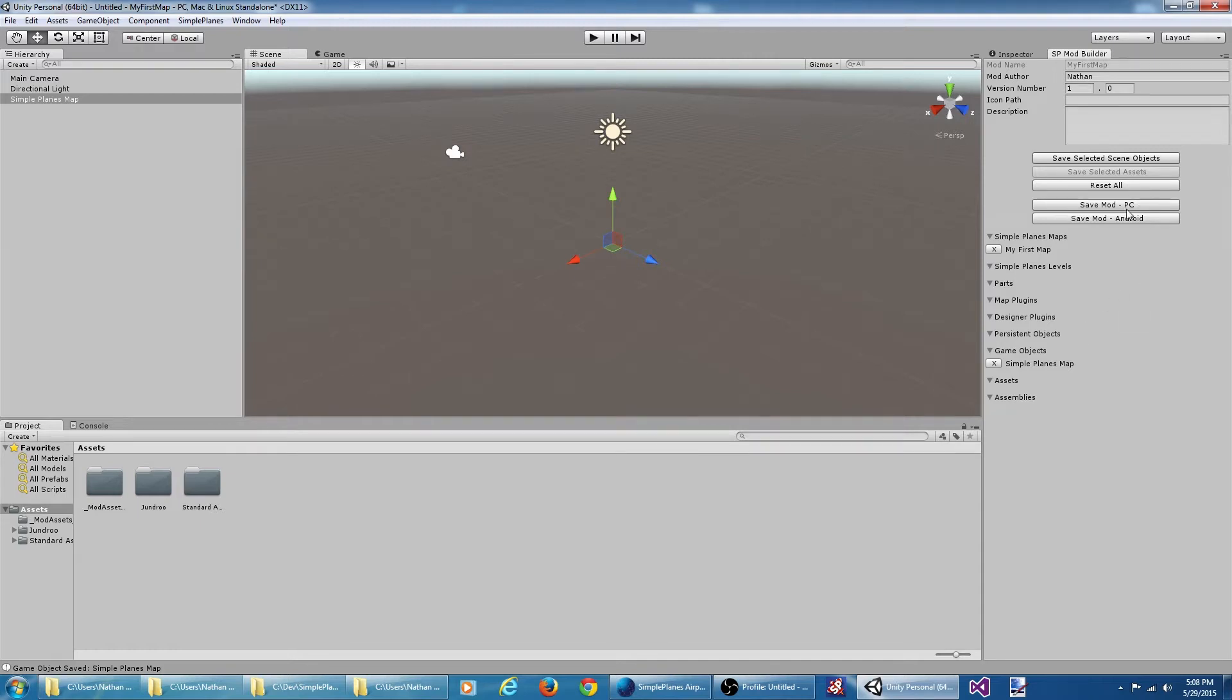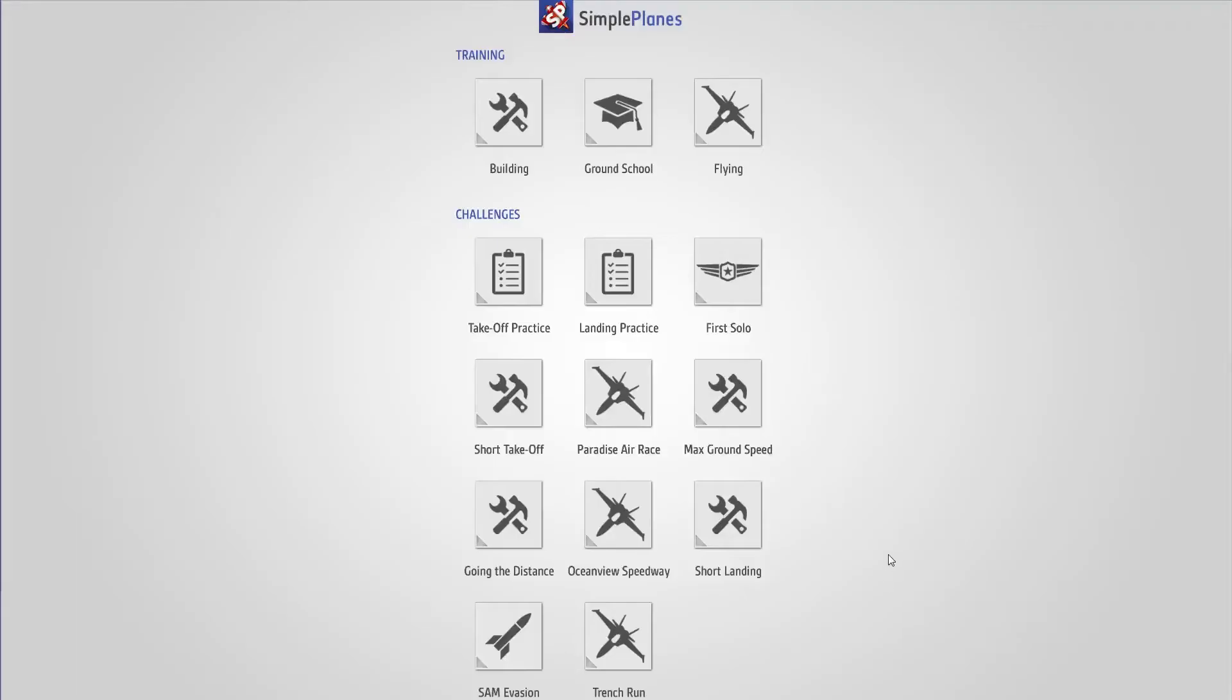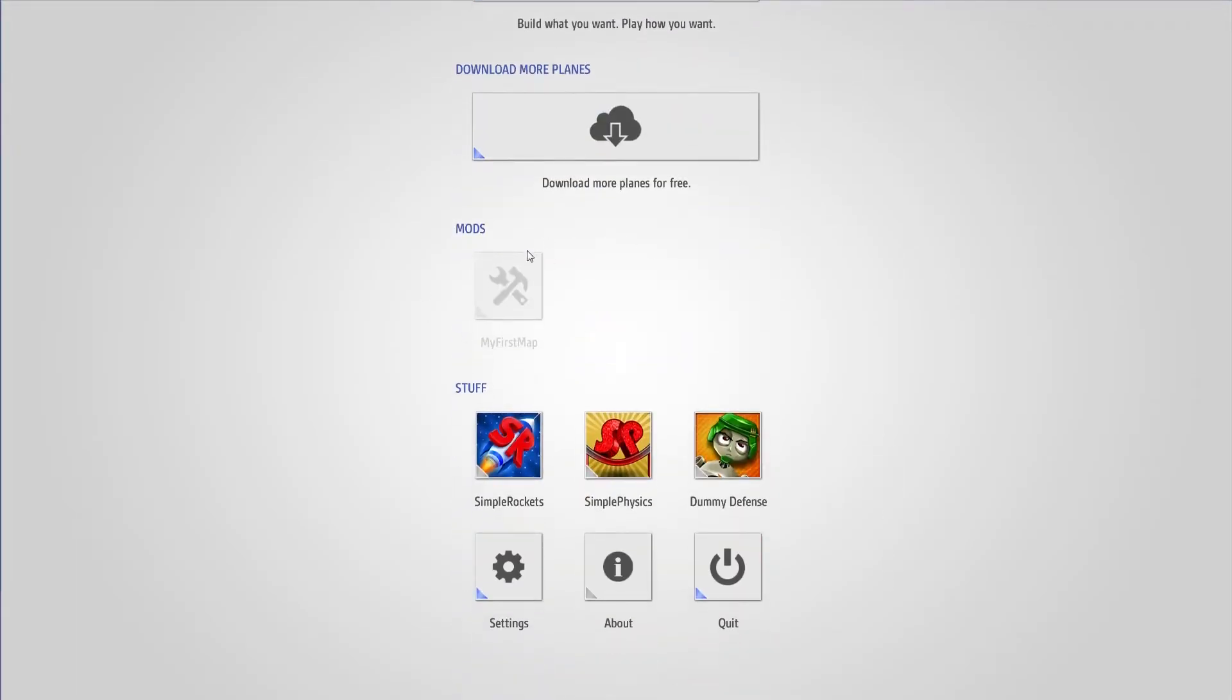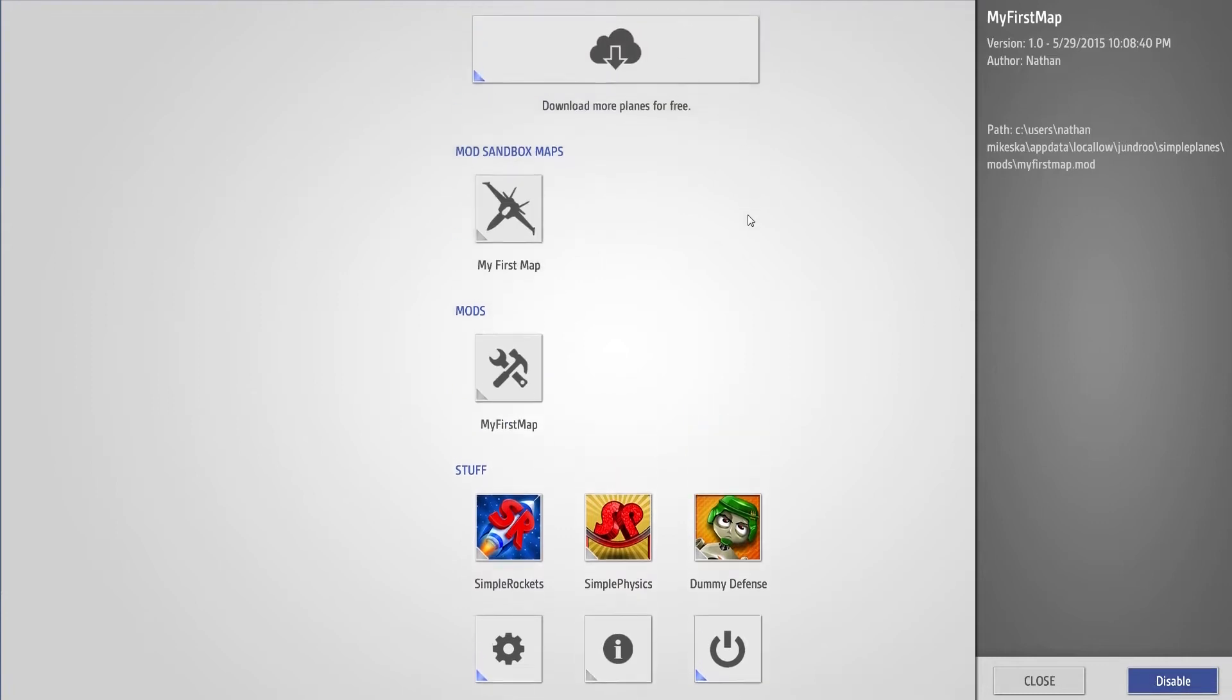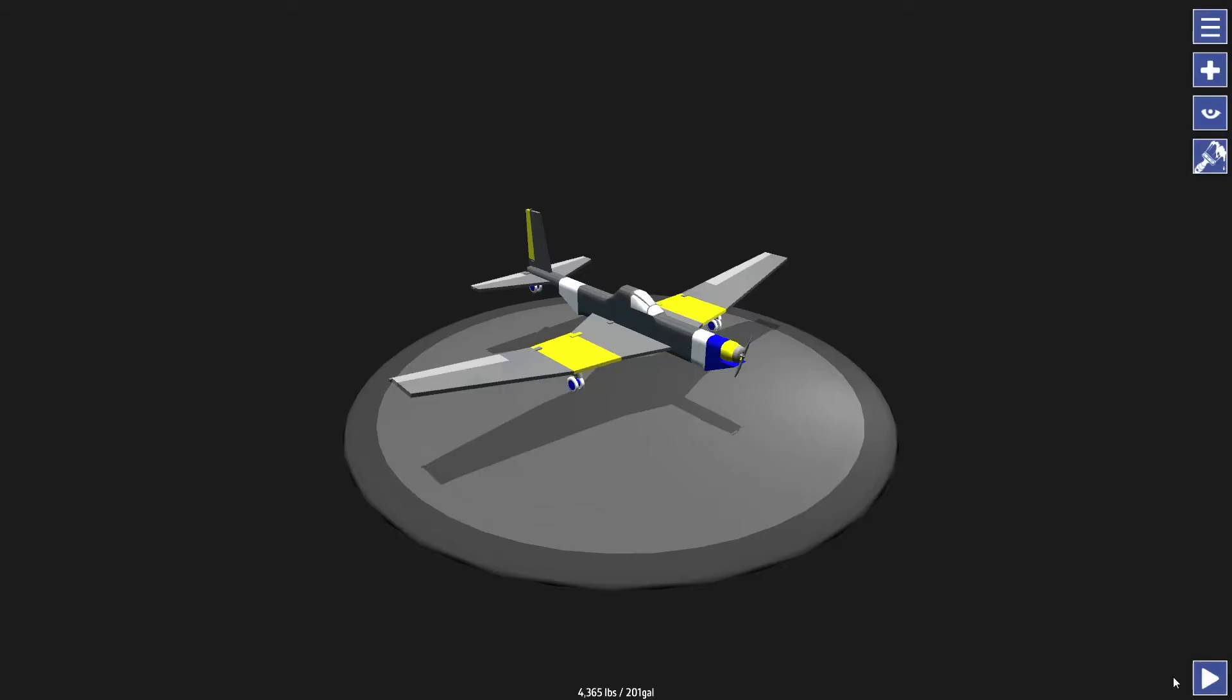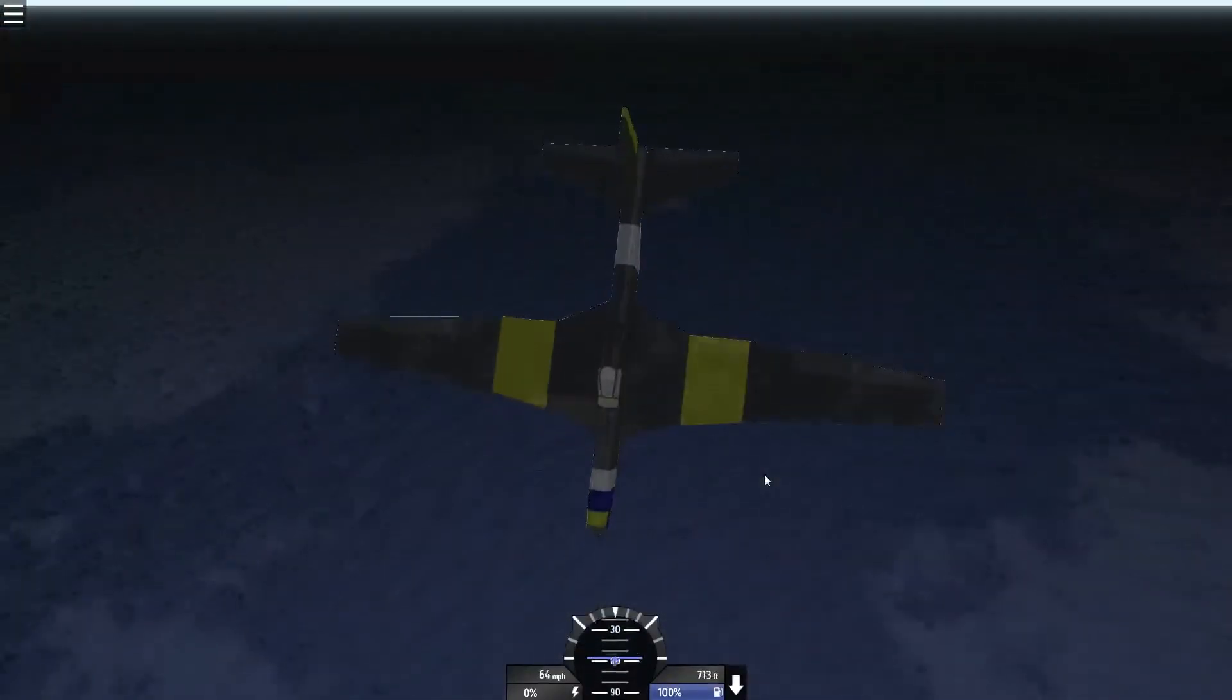At this point we can save the mod. And if we run SimplePlanes we should see our mod show up, which it does. I'm going to select the mod, enable it, and as soon as we enable it we notice in the mod sandbox map category here, we have our map we just created. We can play this map, and here it is. Not much to it yet, just the default water.